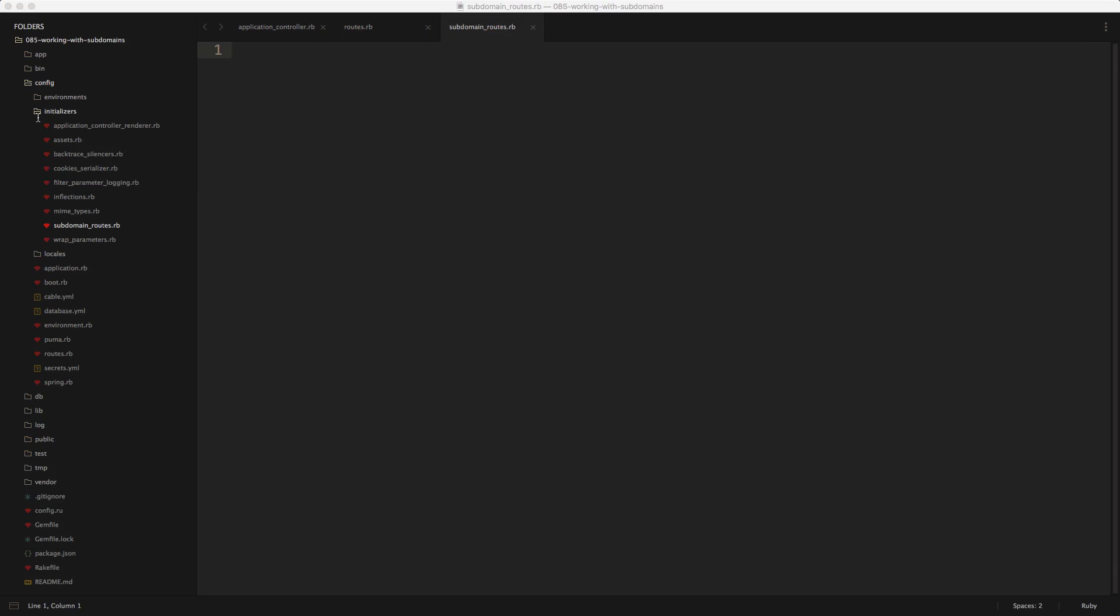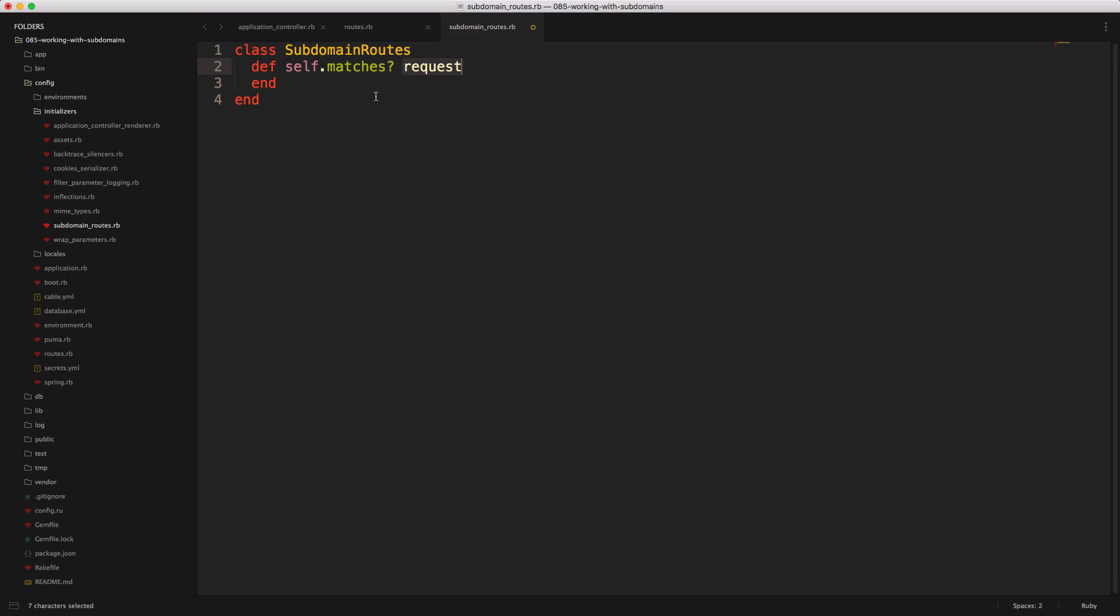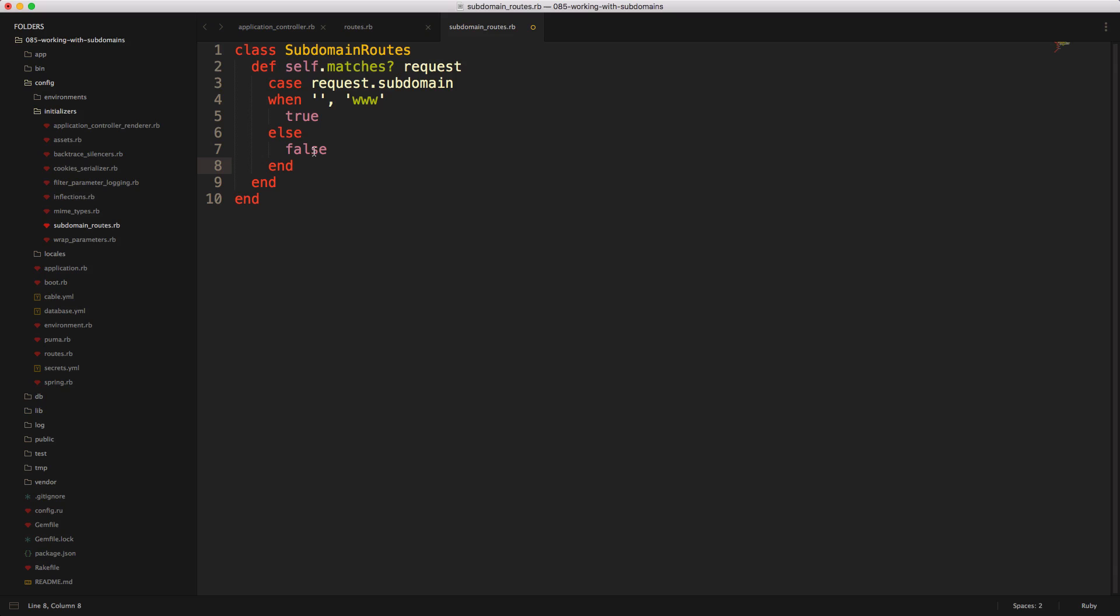So in the config initializers, we'll create a subdomain routes.rb file. And within here, we'll create our class of subdomain routes, and then we'll have a method self.matches request. And within this method, we can then do a check to see if the subdomain name is empty or if it is www, we can pass in true. Otherwise, we will return false.